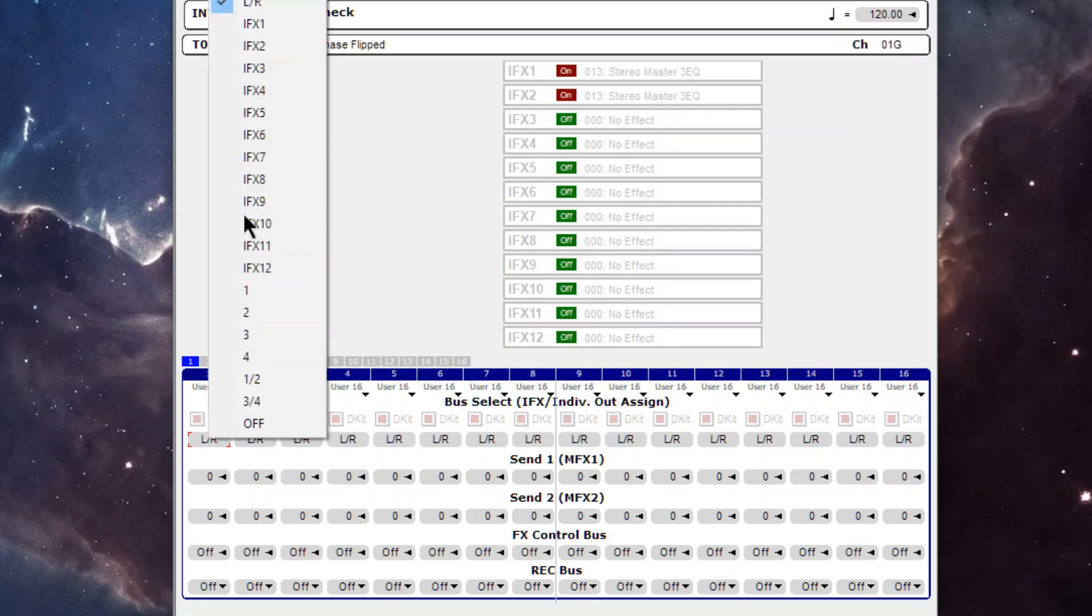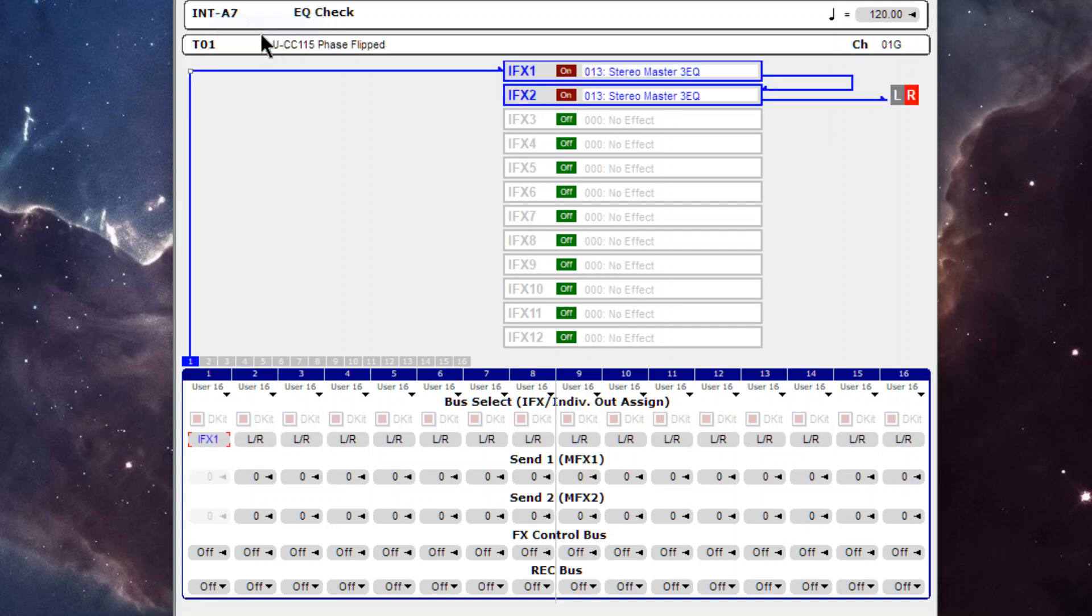The reason I did that is so when I check the EQs, I can check to make sure that I'm comparing them and seeing exactly how they're changing the signal, if at all. And you'll see what I mean in a second.